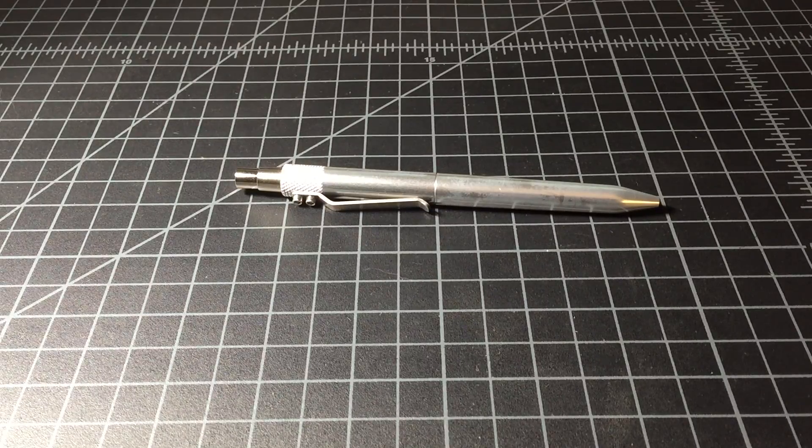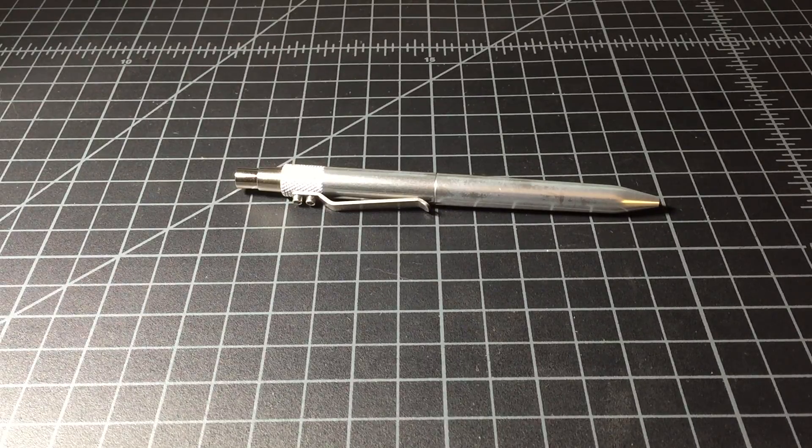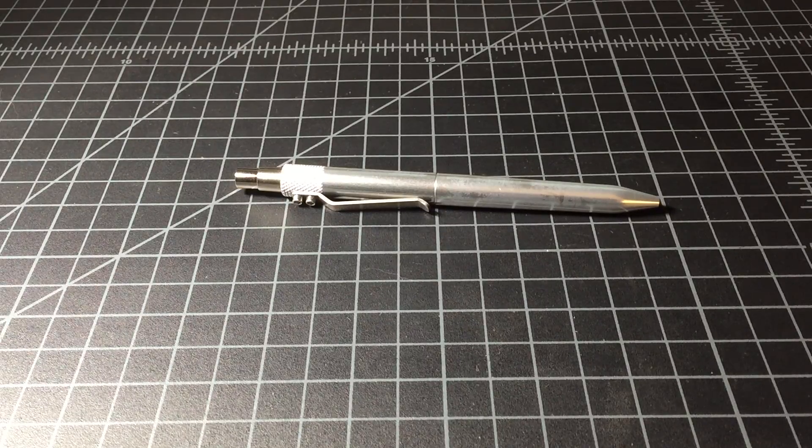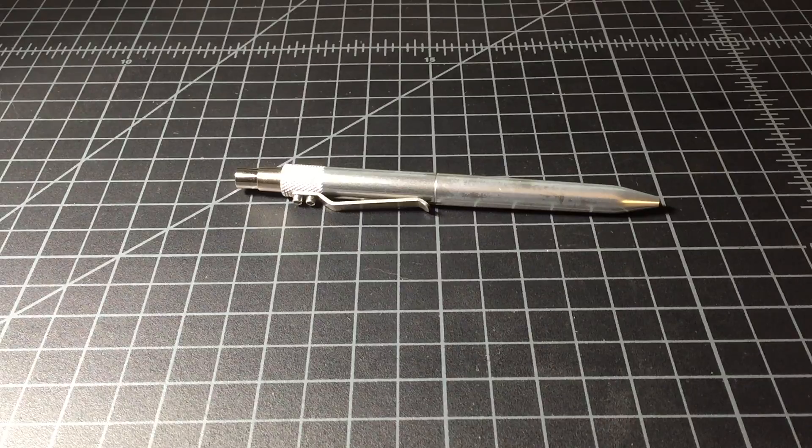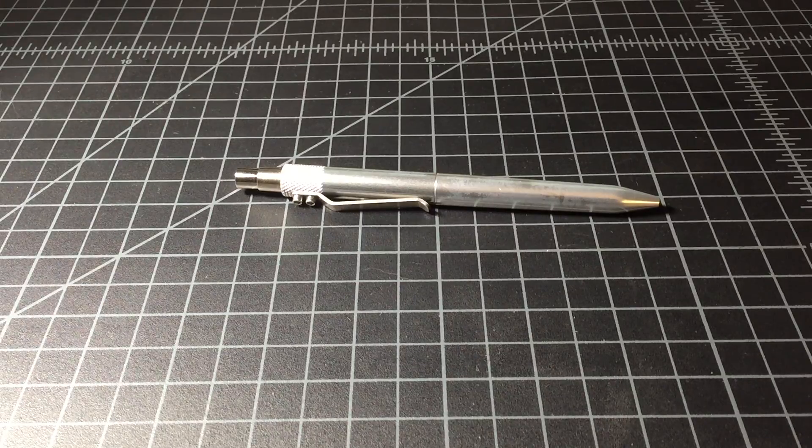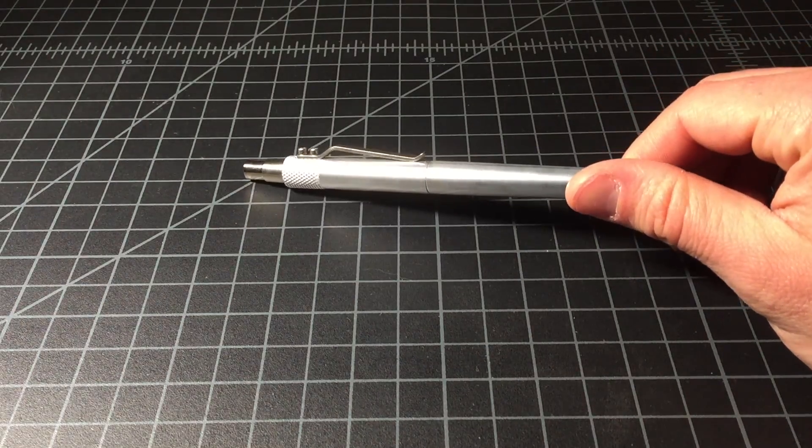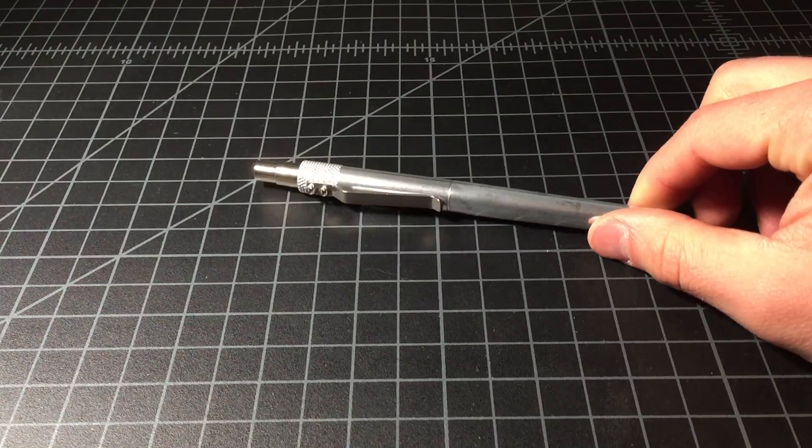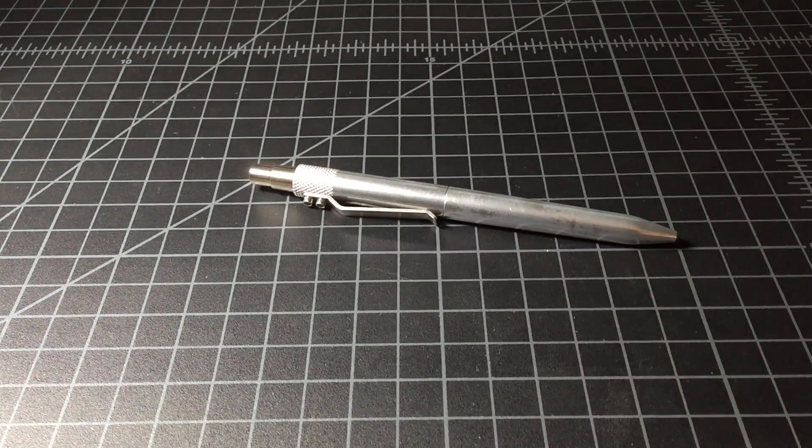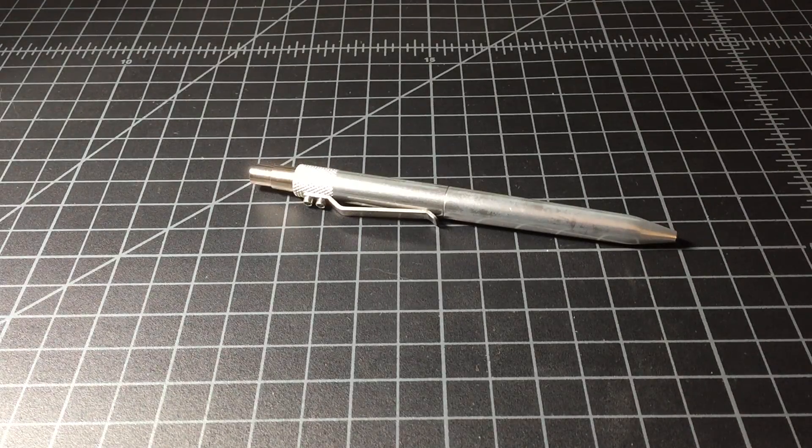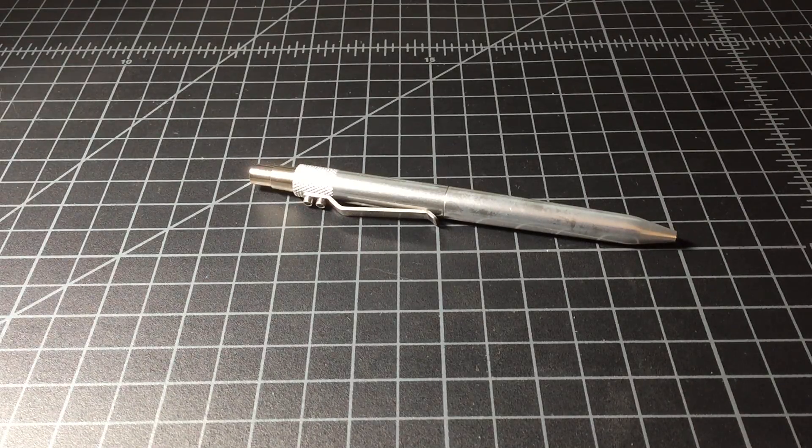And anyway, so that is the Kara's Custom Retract in silver raw aluminum. Definitely a pen I was very excited to get my hands on. So thanks for watching.